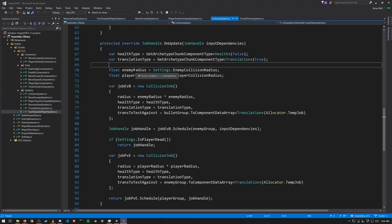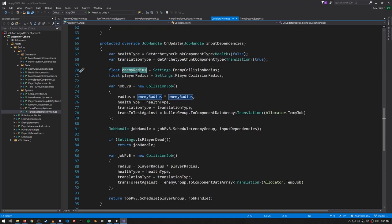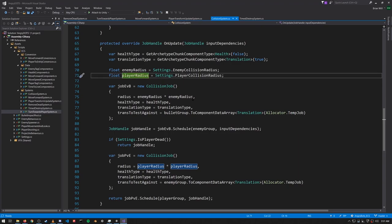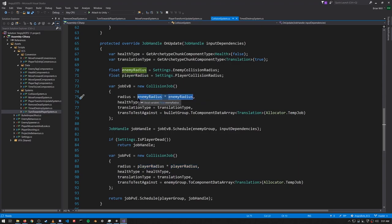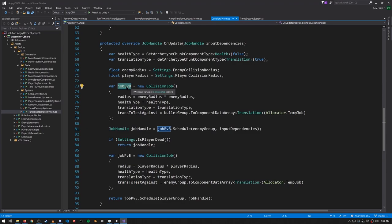Both of these jobs need the ArchetypeChunkComponentType values for Health and Translation, so we get those. From settings we get the radius collision value for bullets to enemies and for enemies to the player. Note that for the job we're passing in the square of these radii.